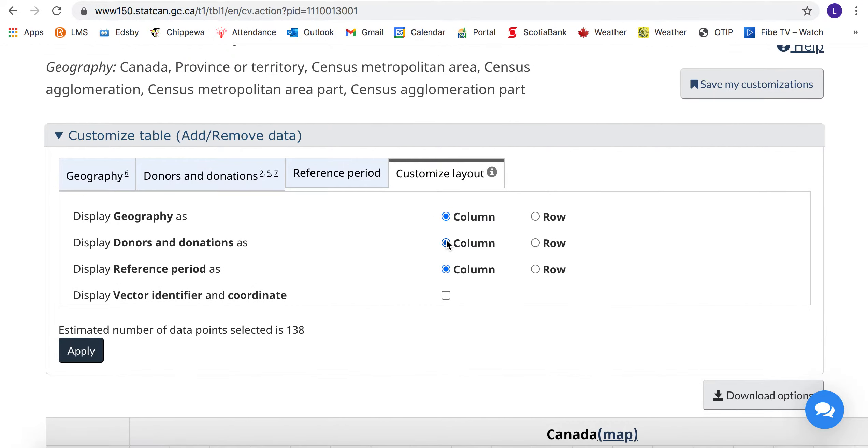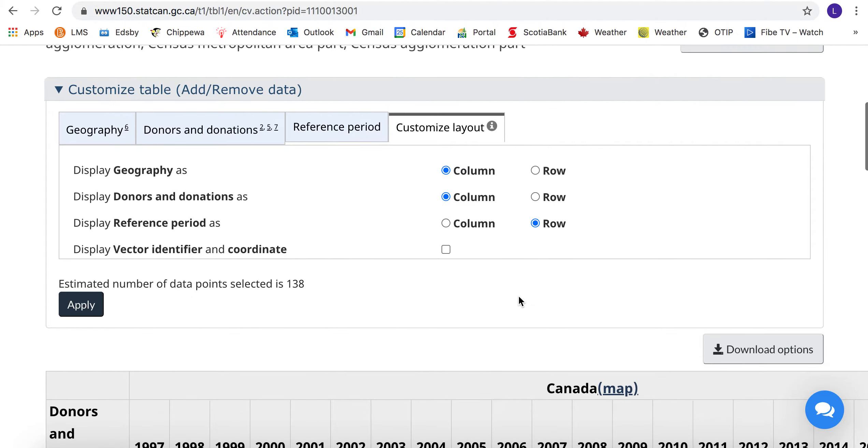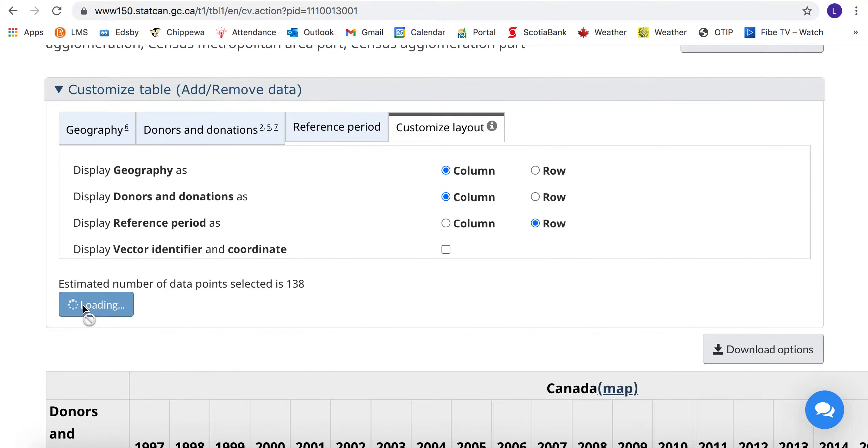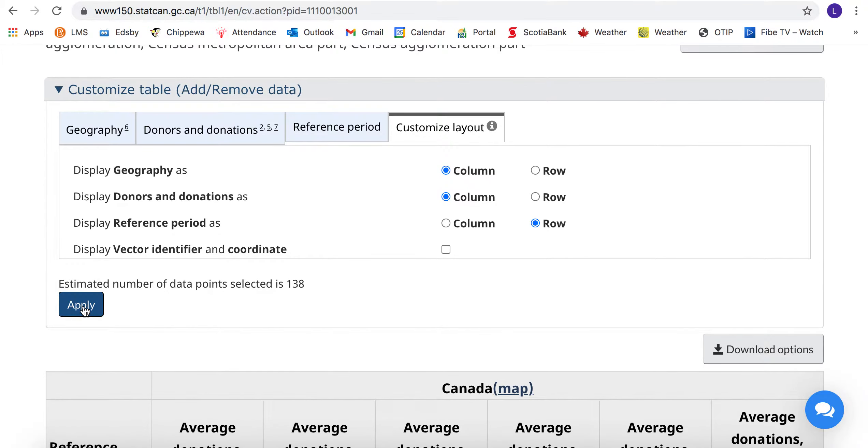It's just the way your table will set up. Reference period then comes down as each row for each year, so it's a table like you would expect.